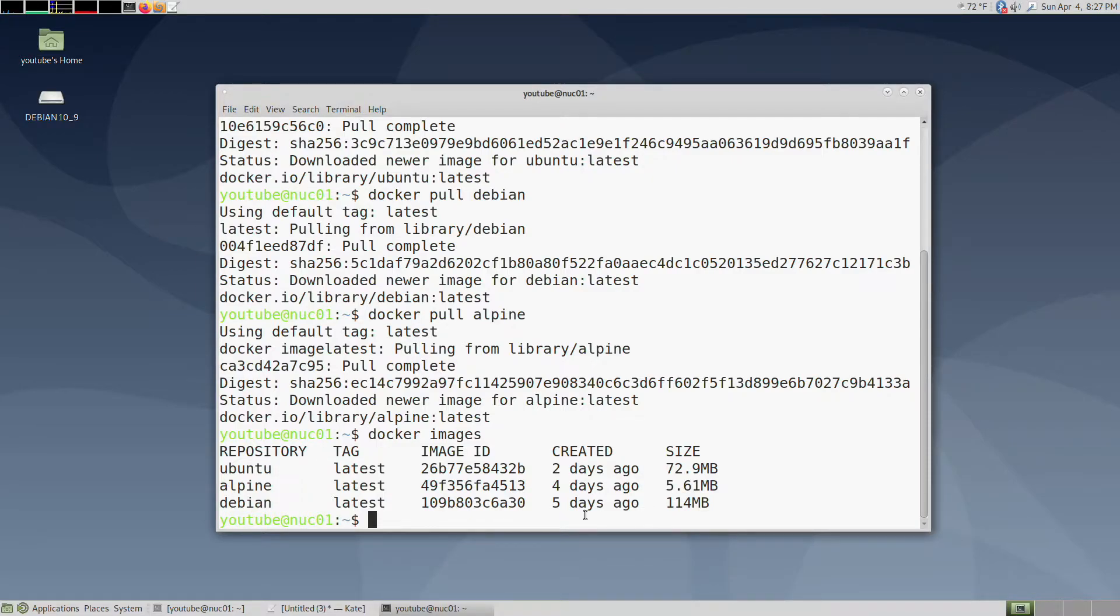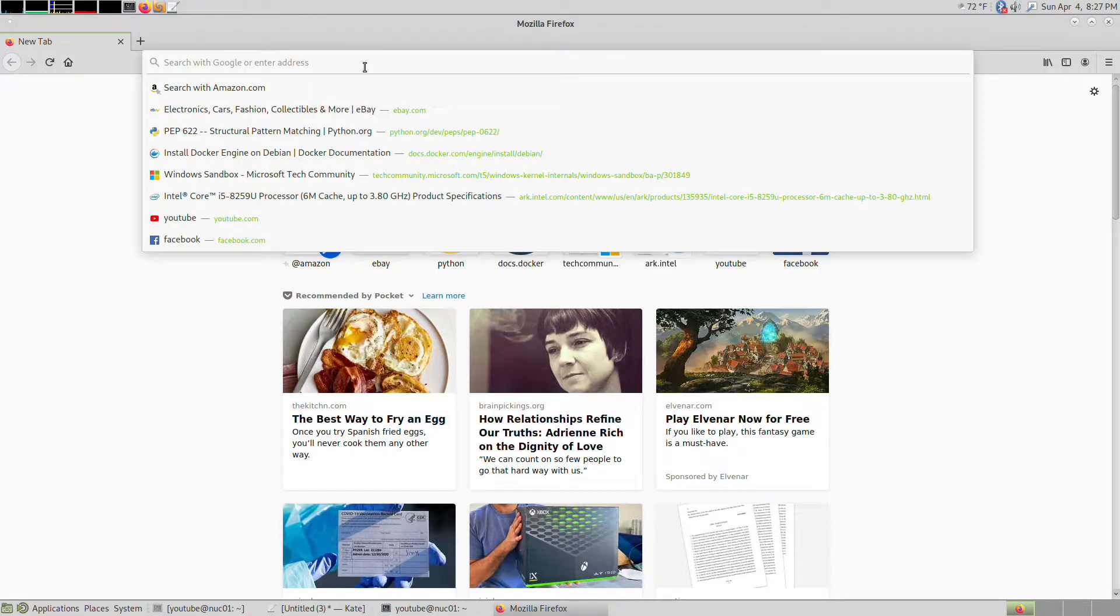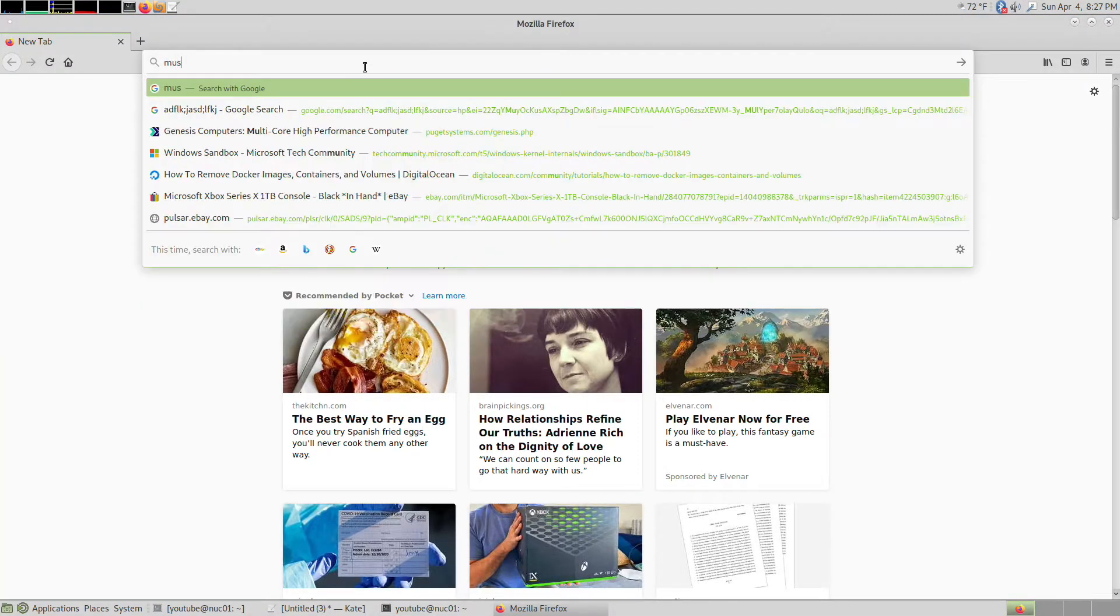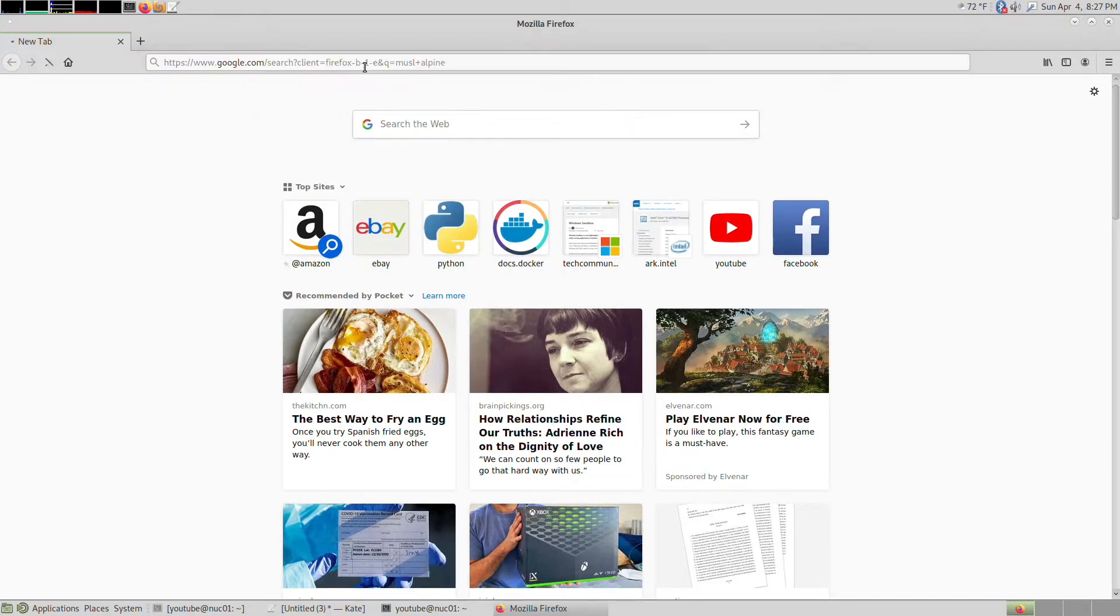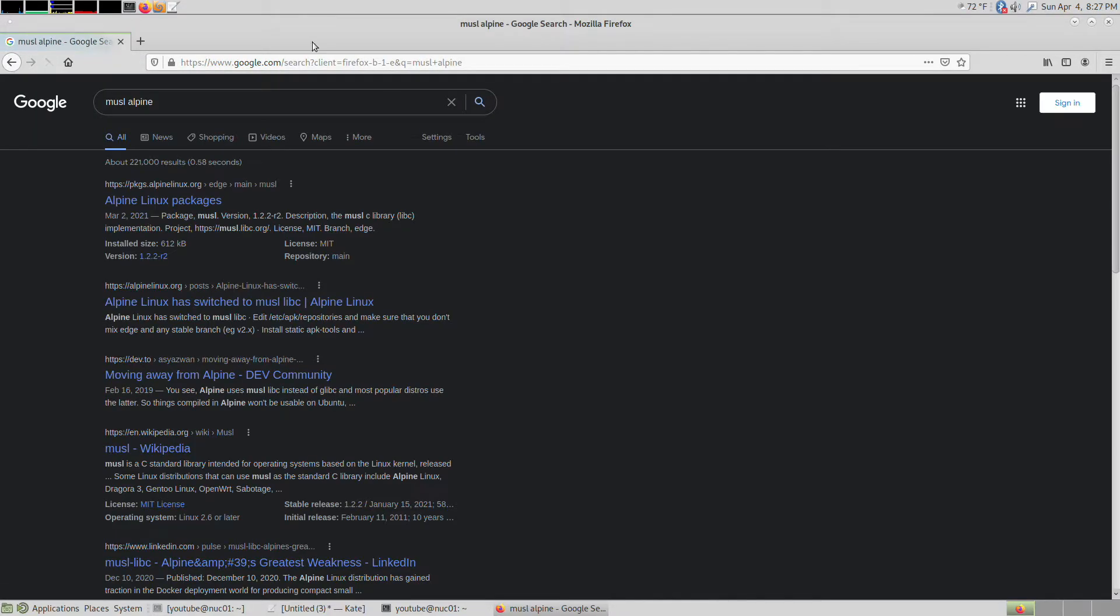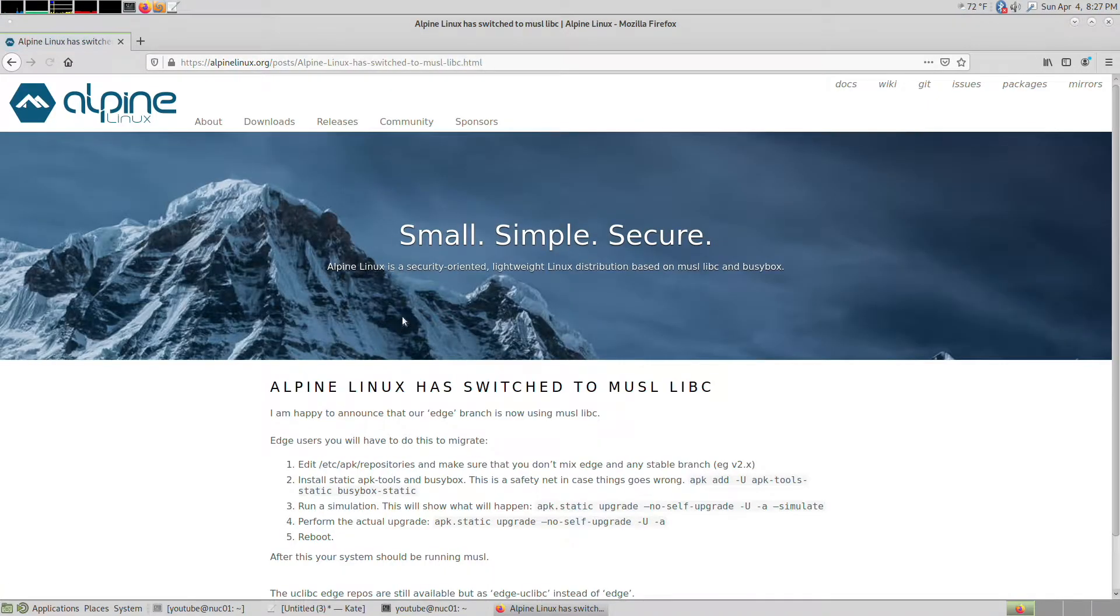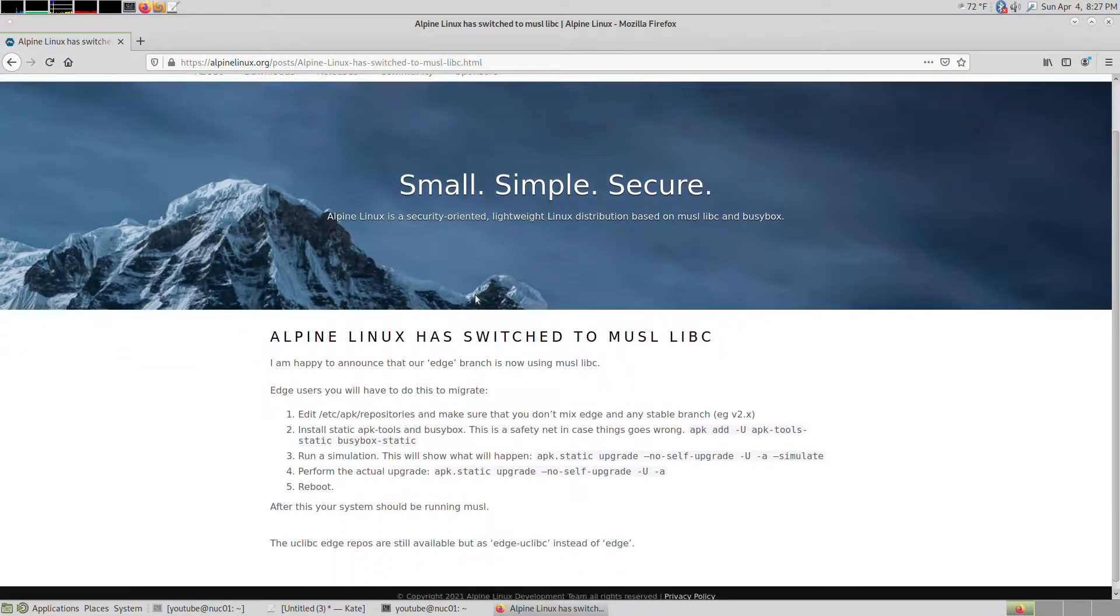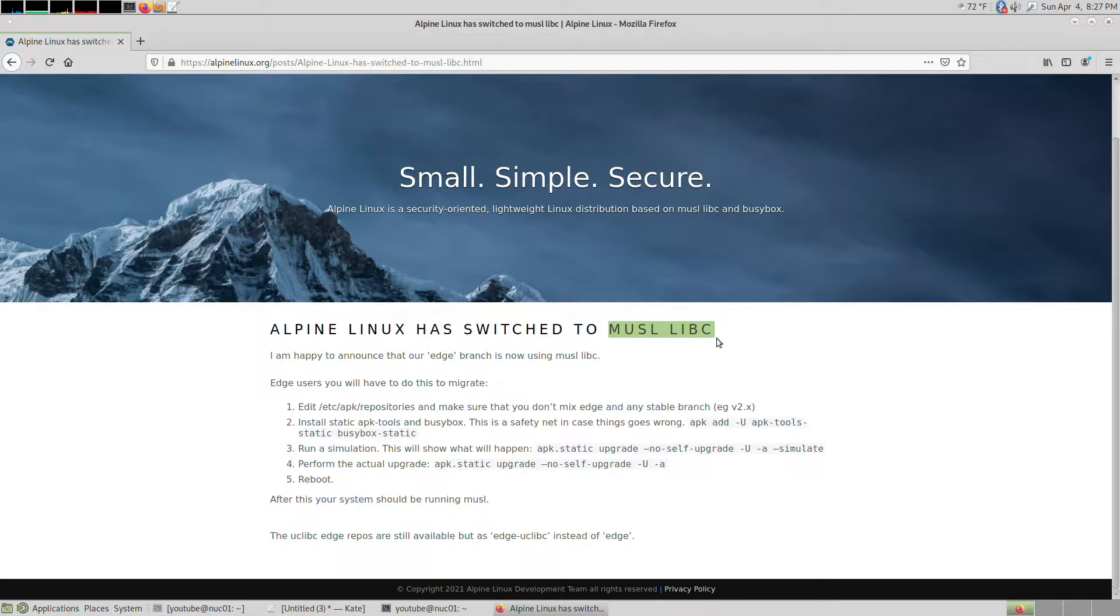One of the reasons why they're so small is the C library in Alpine. The reason is they're using musl libc for the C library, so your typical software may not run in this container.